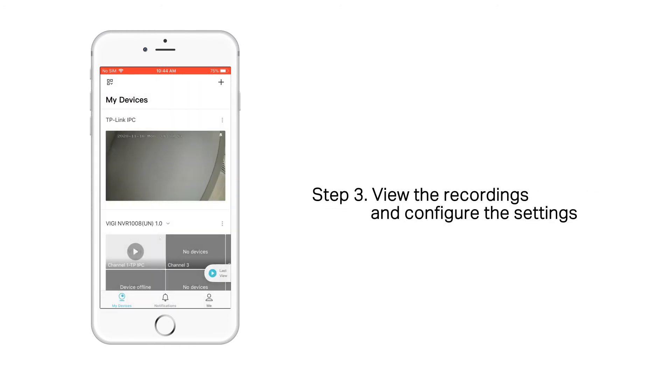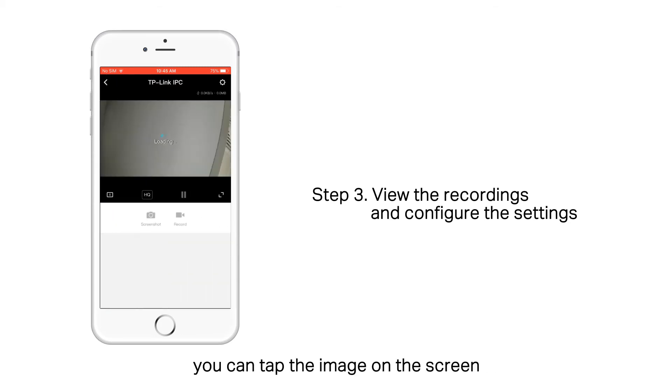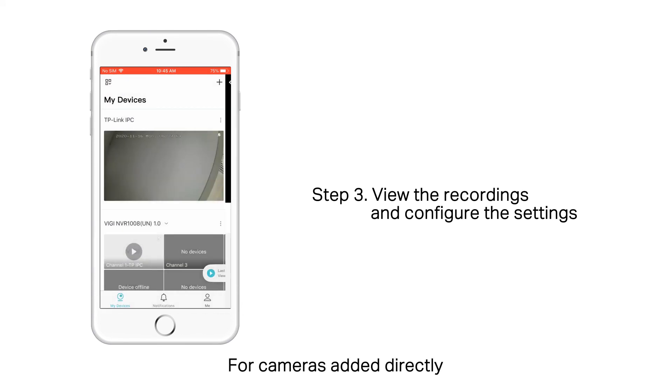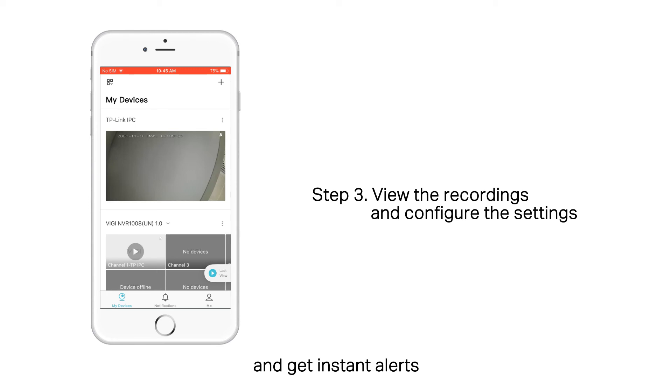Step 3. View the Recordings and Configure the Settings. To view the recordings or configure the settings, you can tap the image on the screen. For cameras added directly, you can view the videos, set configurations, and get instant alerts.